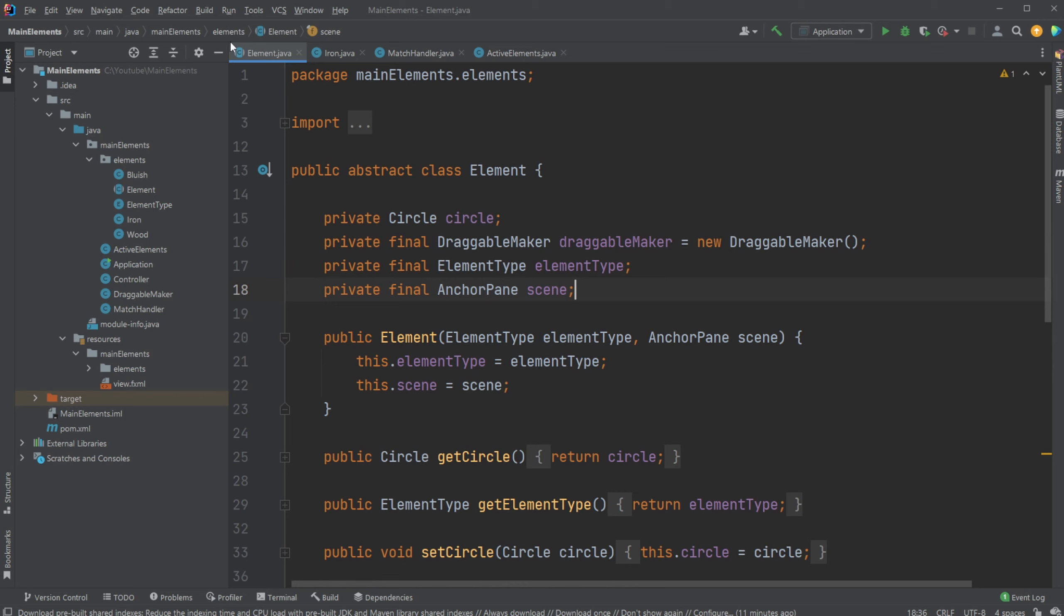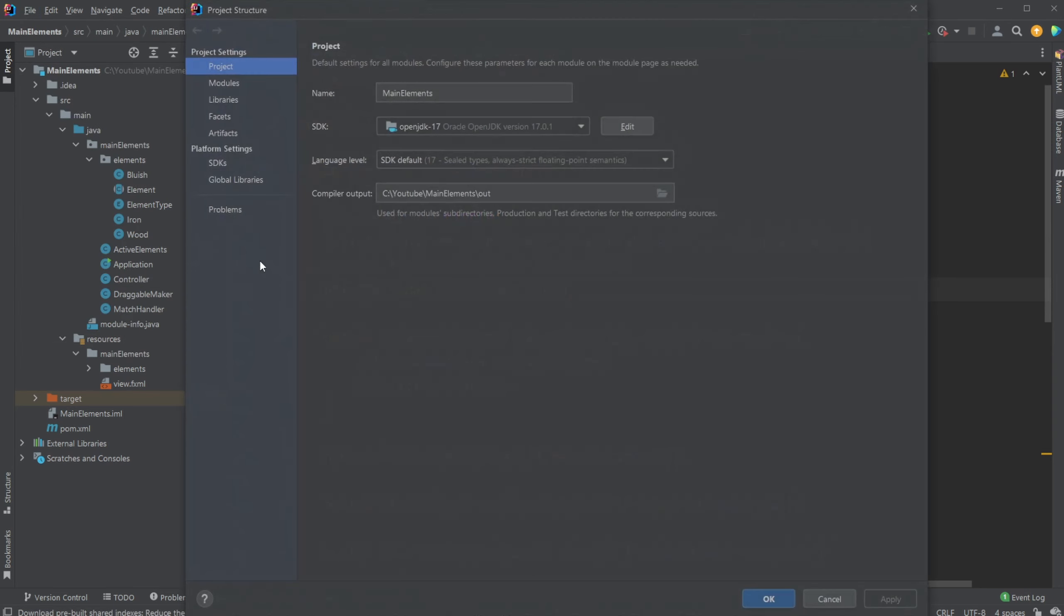So what we can do is click File, then Project Structure, then Project, and then we change the SDK, which is the Java version.